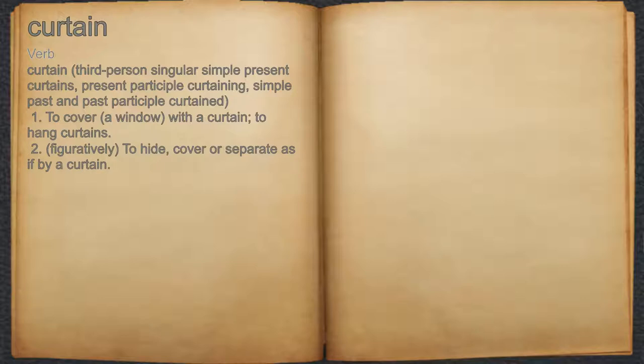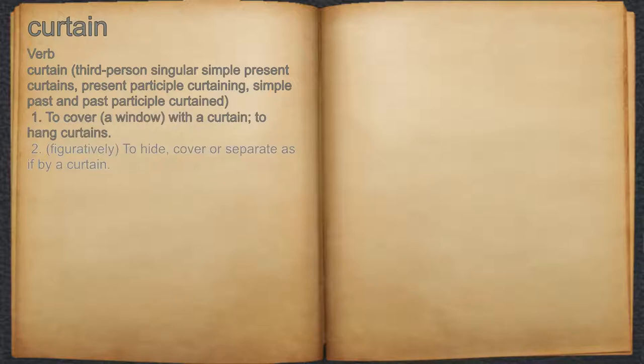Curtain. Verb. 1. To cover a window with a curtain; to hang curtains. 2. To hide, cover, or separate as if by a curtain.